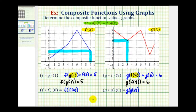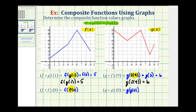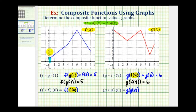Let's take a look at our last two examples. Here we have f of f of zero, and we'll start by determining the value of f of zero. We'll find the y coordinate when x equals zero for function f. Notice when x equals zero, that would be right here on the y intercept. The corresponding y value is positive one. Since f of zero equals positive one, this simplifies to f of one.